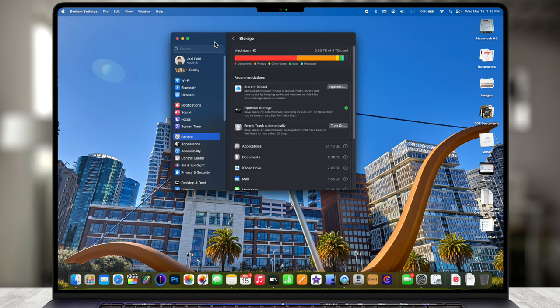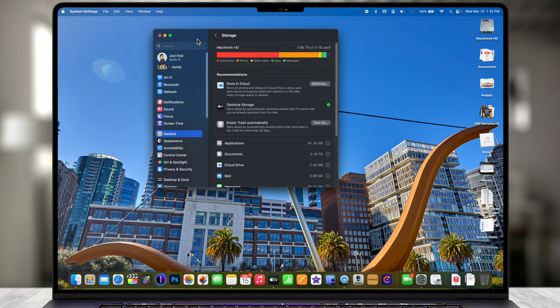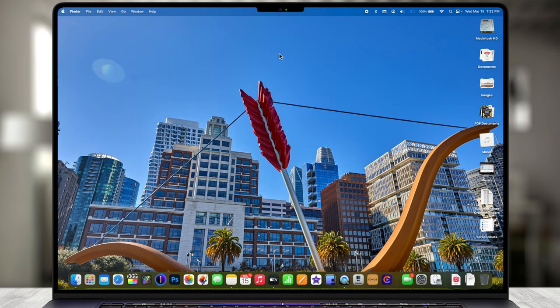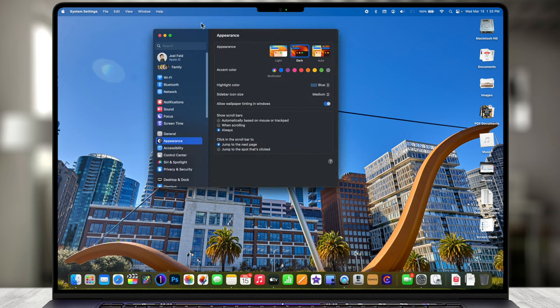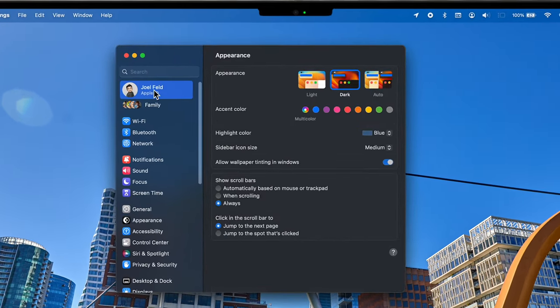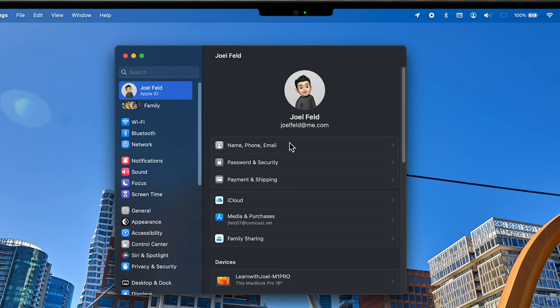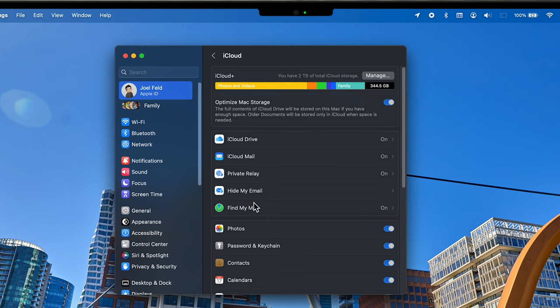Now let's jump into iCloud and how we can optimize the iCloud storage for your Mac, iPhone, and iPad. The settings are still in System Settings — close that back out, go up to the Apple menu in the top left, choose System Settings, and select the very top option on the left for Apple ID. Within there, about halfway down, select iCloud. Very similar to the graph we saw for the Mac, this shows the storage within your iCloud that you pay for.